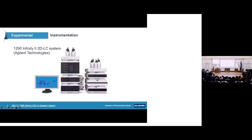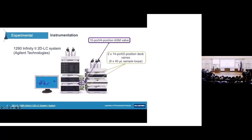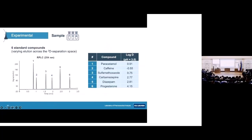All experiments were carried out on the Agilent 1290 Infinity 2D LC system, interfaced with the MS and two decks with sampling loops for storage of the first dimensional fractions. We used a simple test sample of only six compounds, chosen based on their variable positions across the two-dimensional separation space — we really wanted to see the difference between more early-eluting and later-eluting compounds.